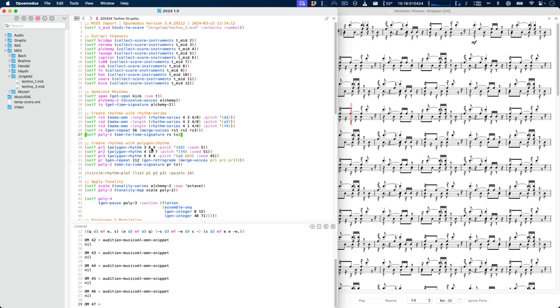We set that to the poly1 variable, which we're going to use later to output the MIDI again. Then another very similar thing is happening here.